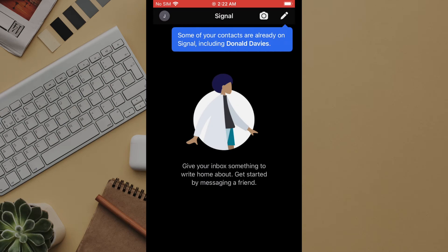Now your account has been created and you're ready to go. If you have chosen to allow signal access to your contacts you will be greeted with a message letting you know if any contacts are already on signal.